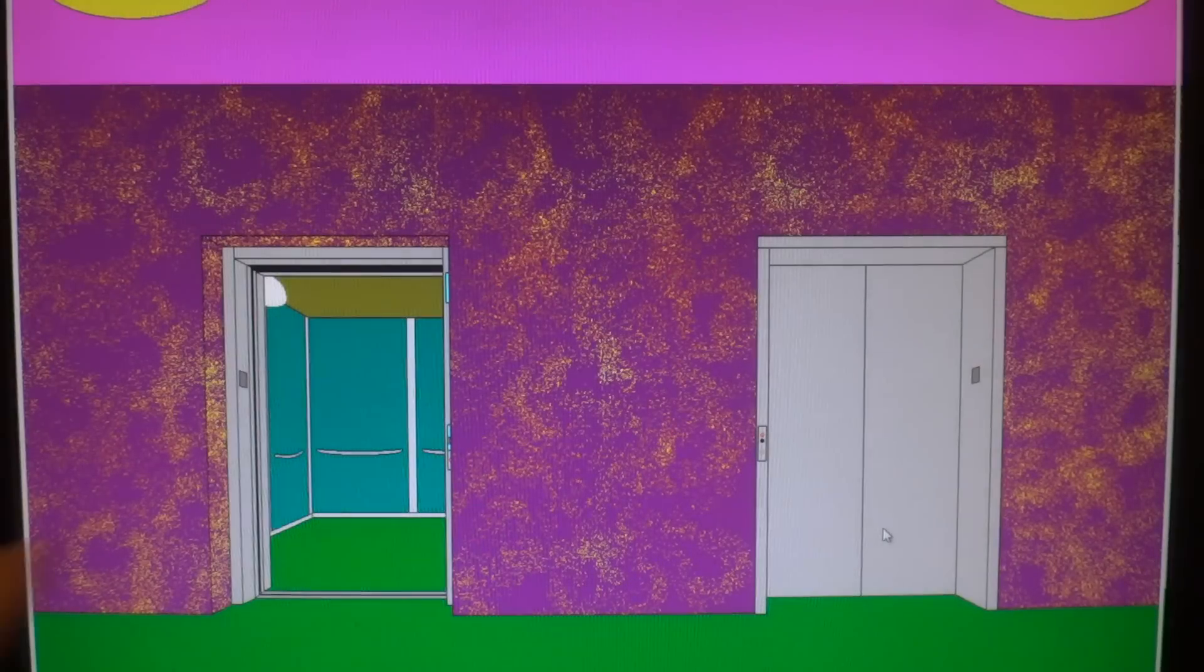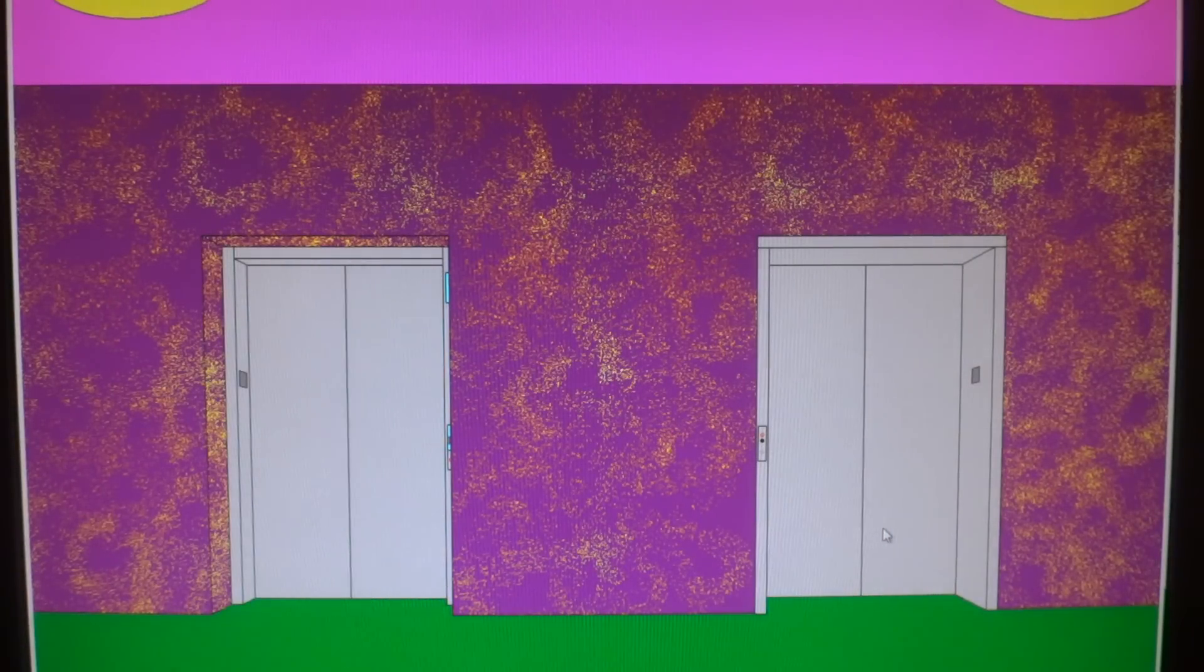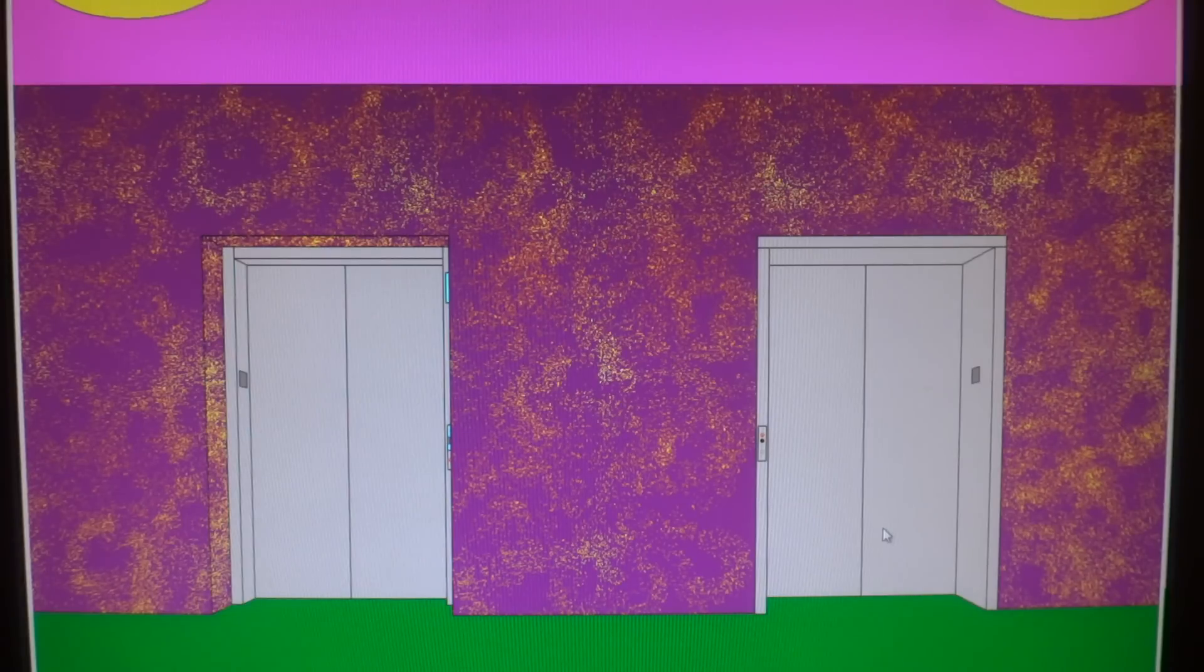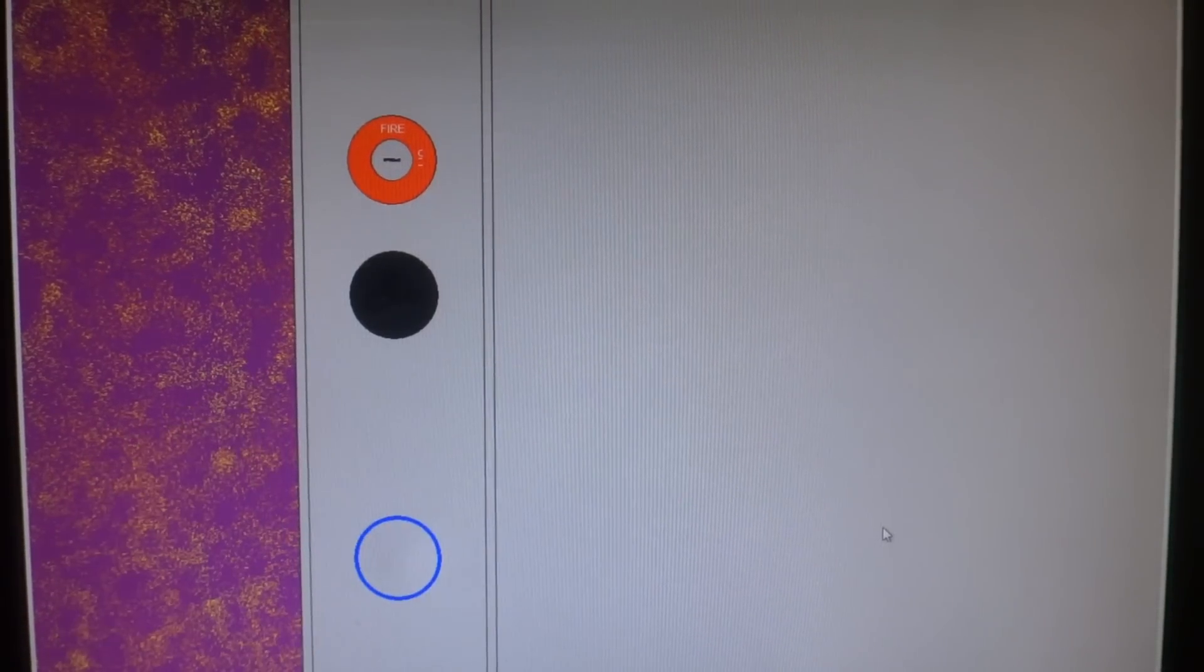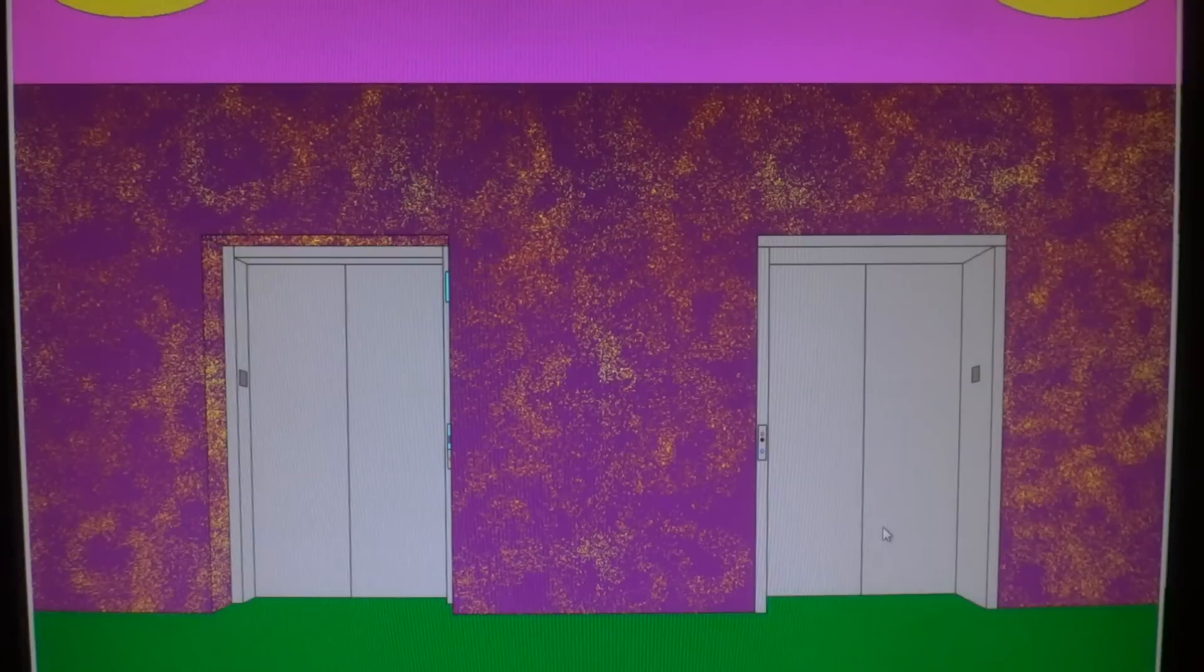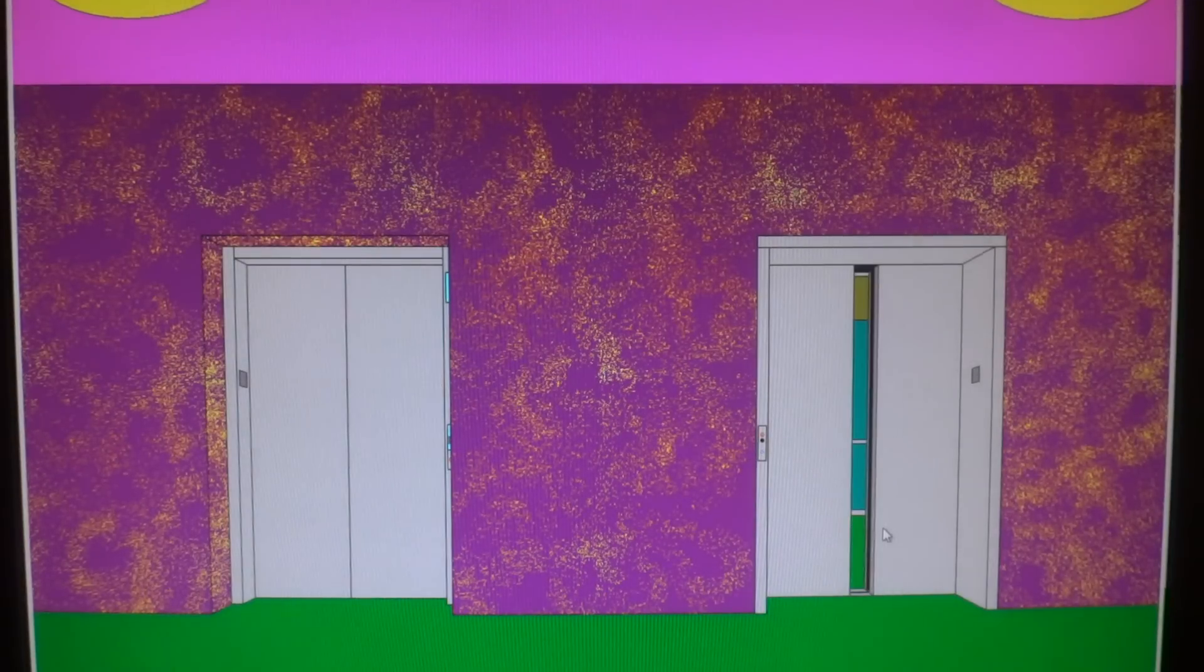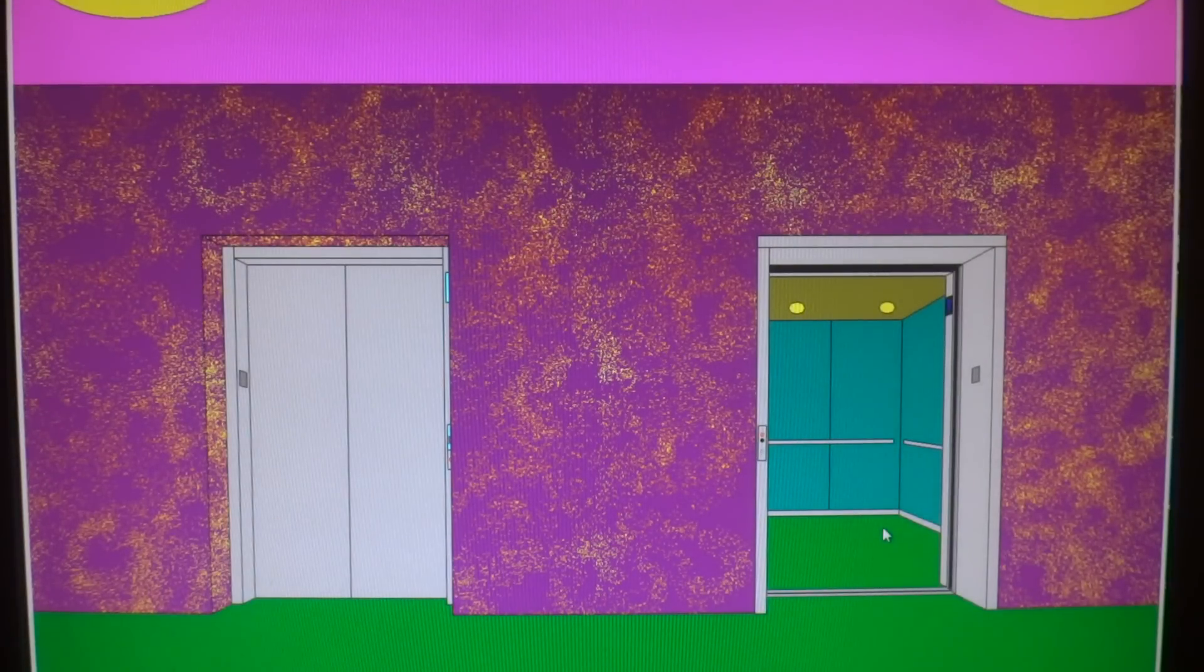Now once that one closes up, we'll ride this elevator right here. Now that door's shut. Now we're gonna ride the Otis Series 7 elevator. Now this one should be coming shortly. And it's already here.